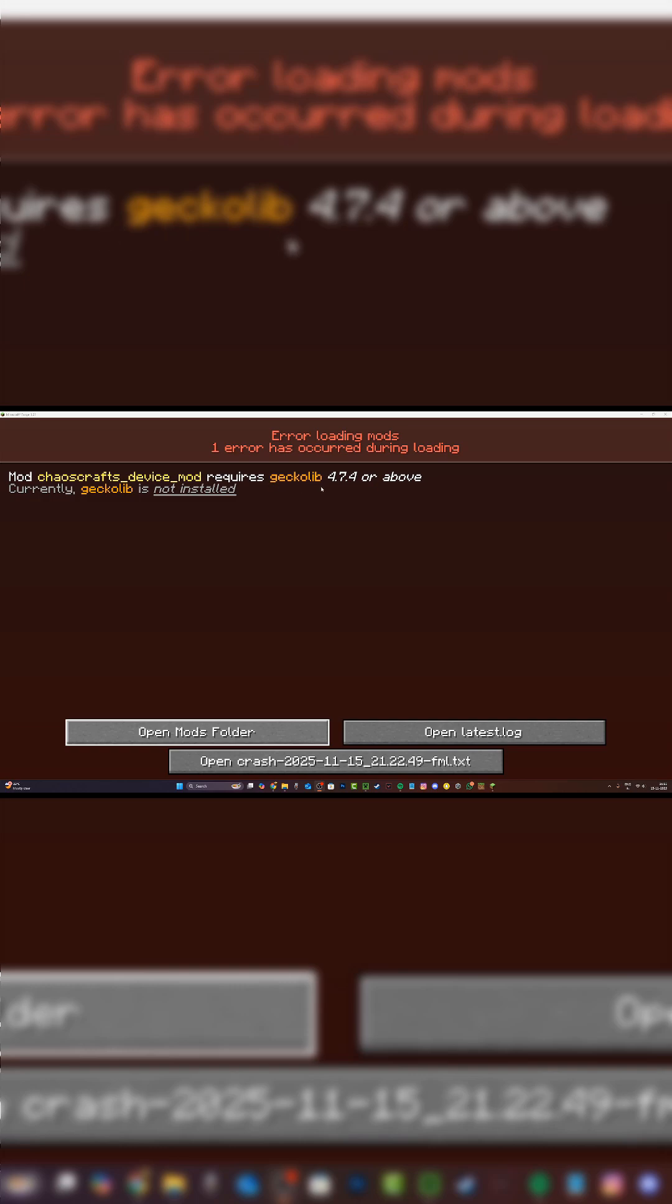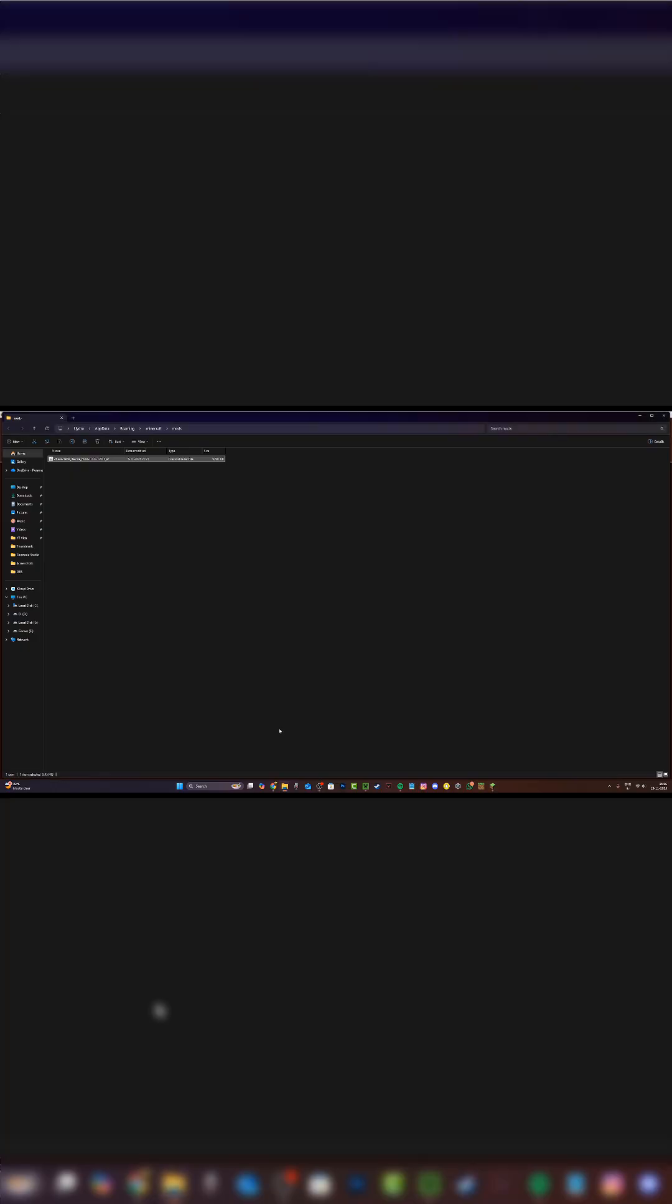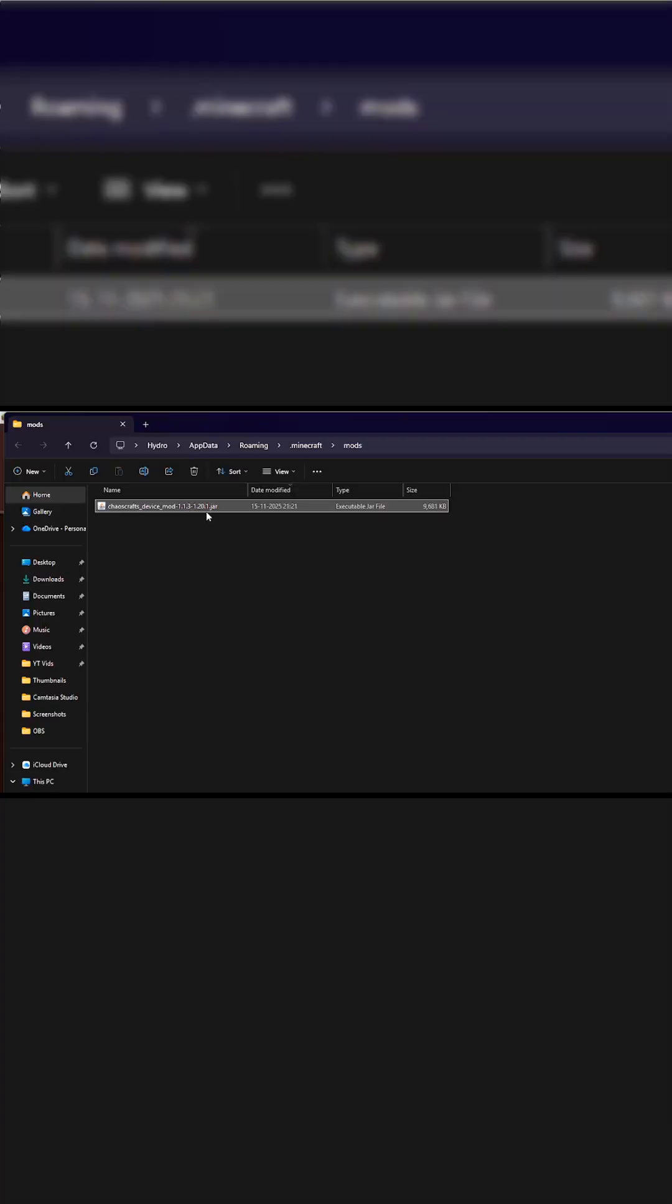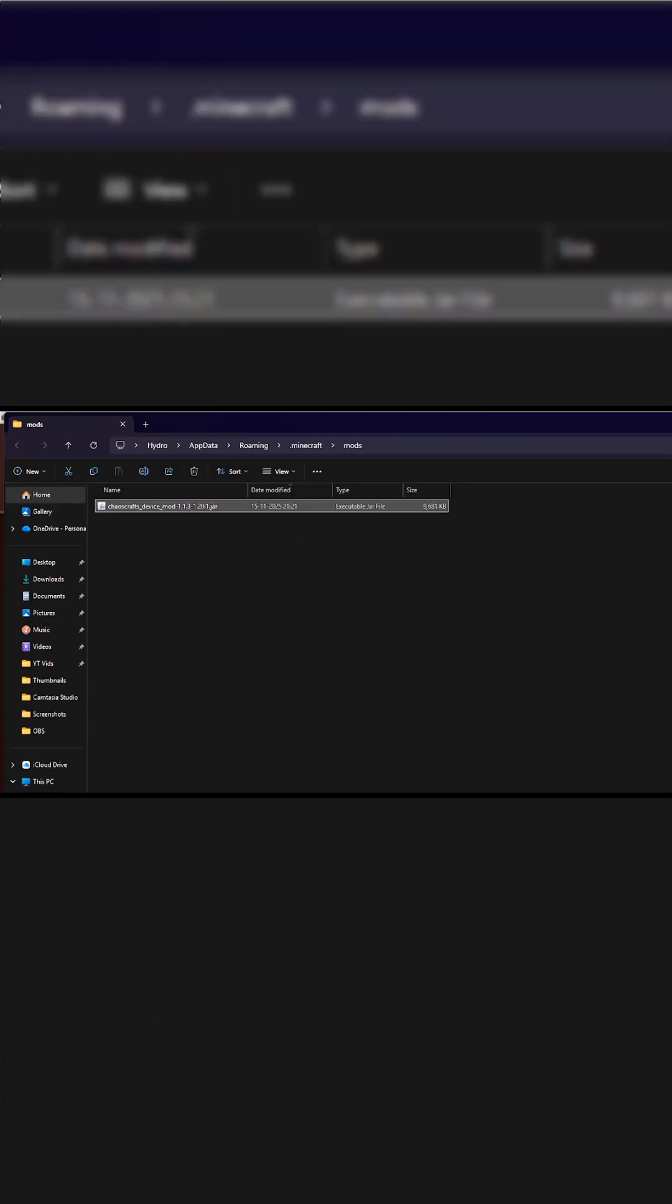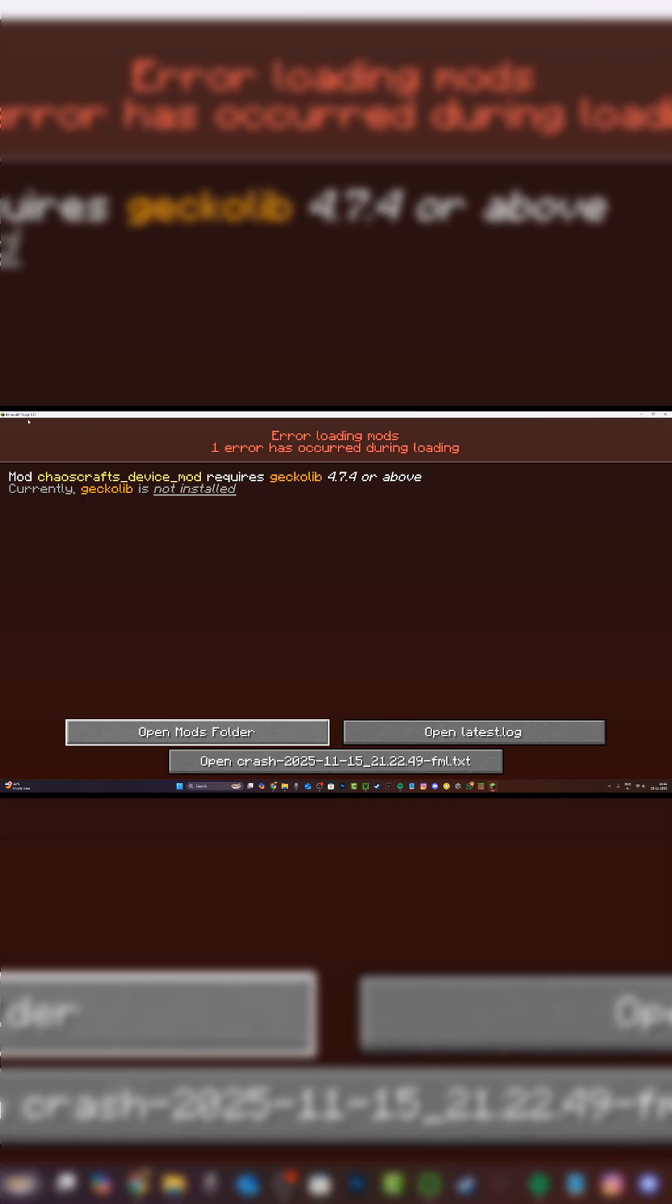The second reason is if your Minecraft version is higher or lower than the mod version. I'm going to click on open mods folder, and as you can see, my mod is for Minecraft 1.20.1 while I'm running Minecraft Forge 1.21.